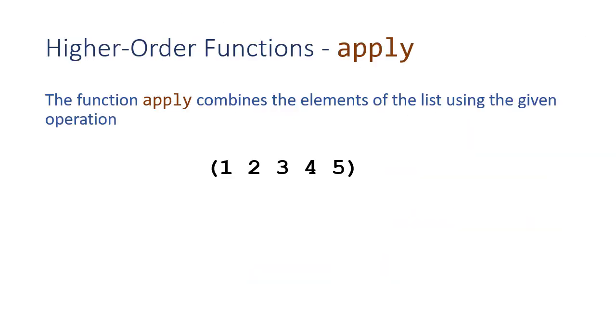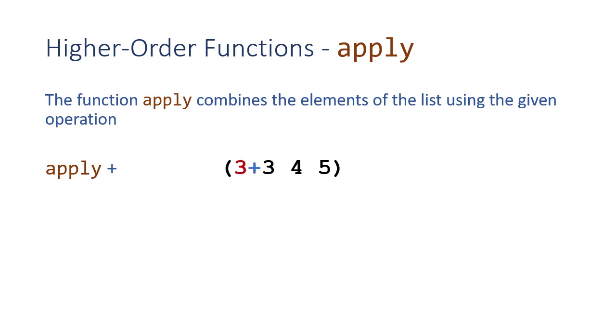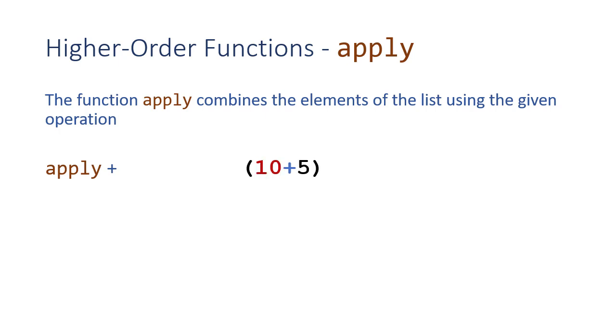The first of these higher-order functions we want to talk about is Apply. The Apply function combines the elements of the list using the function that's passed in. So if we have 1, 2, 3, 4, 5, and we want to apply addition to that list, then Apply would add 1 and 2 to get 3, which it would then add to 3 to get 6, which it would then add to 4 to get 10, which it would add to 5 to get 15, and that would be the result.